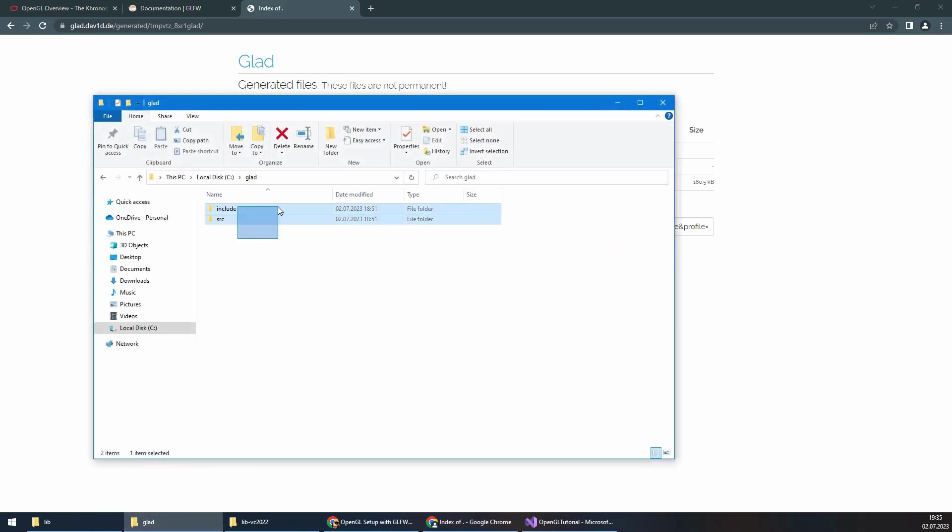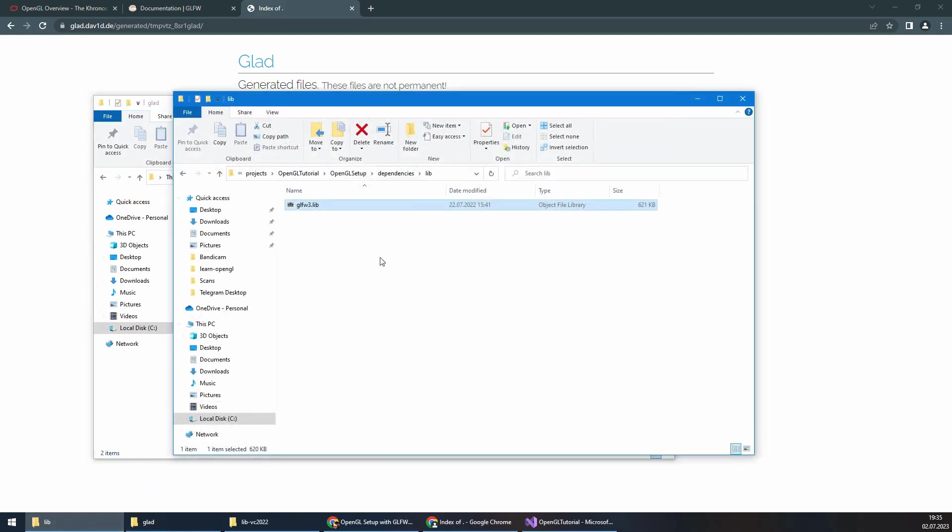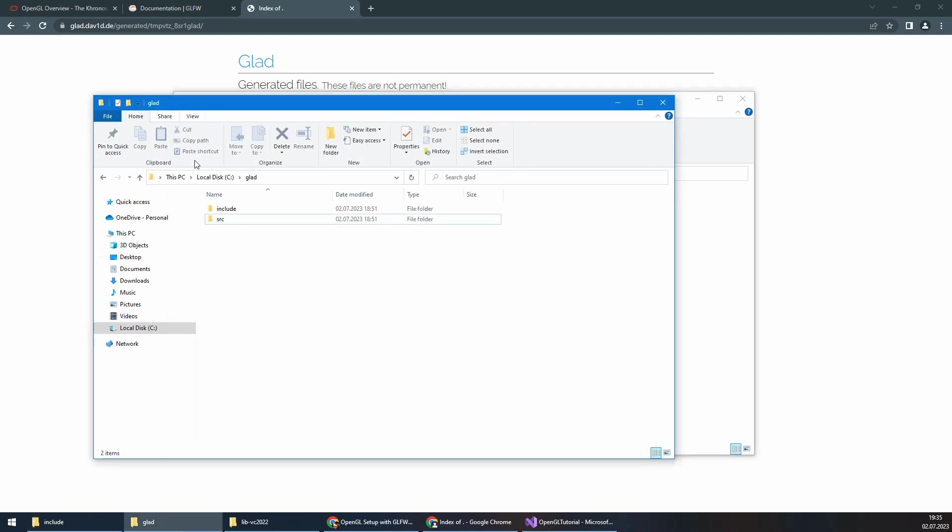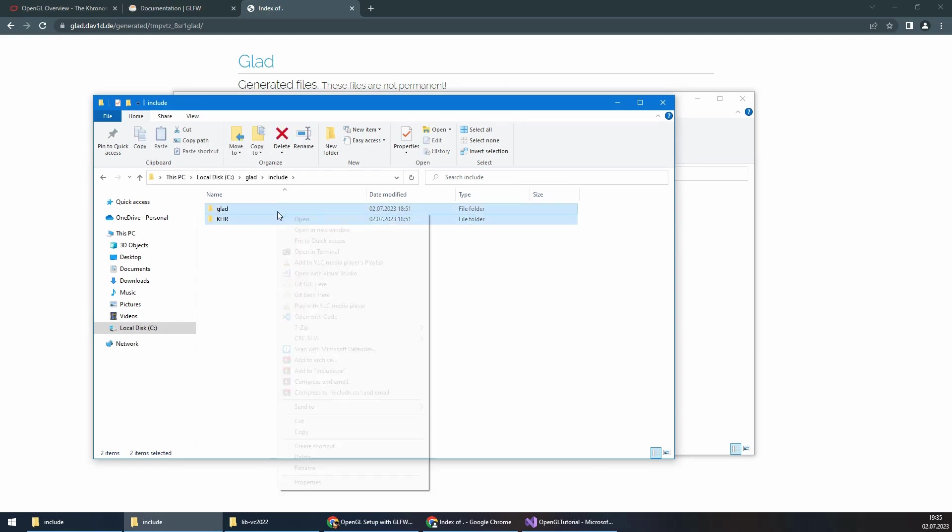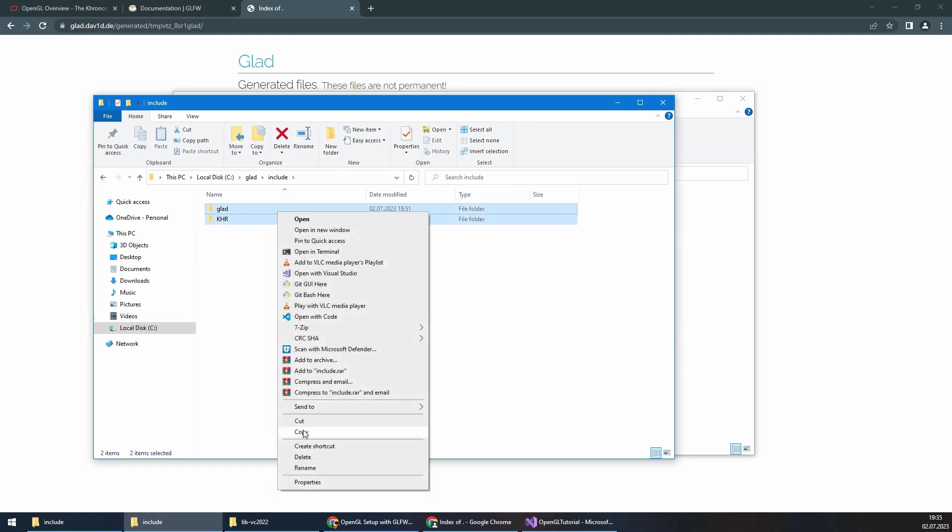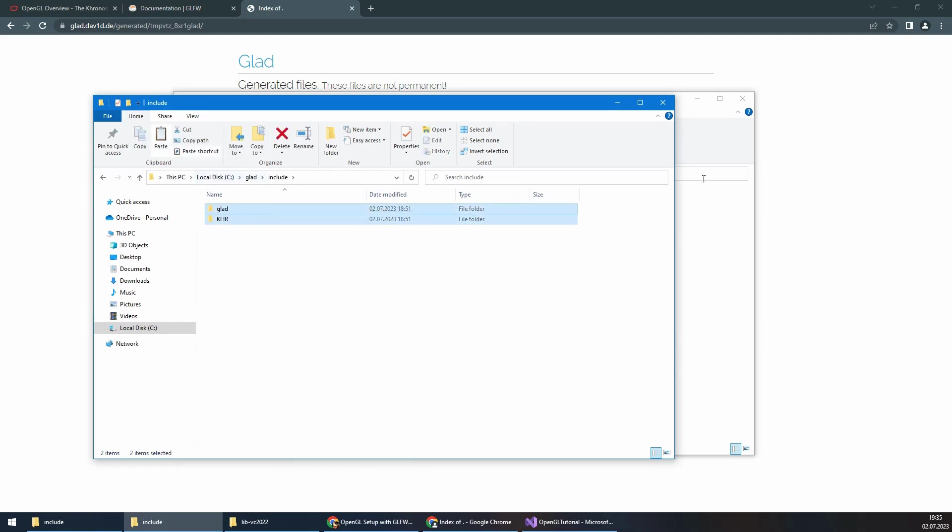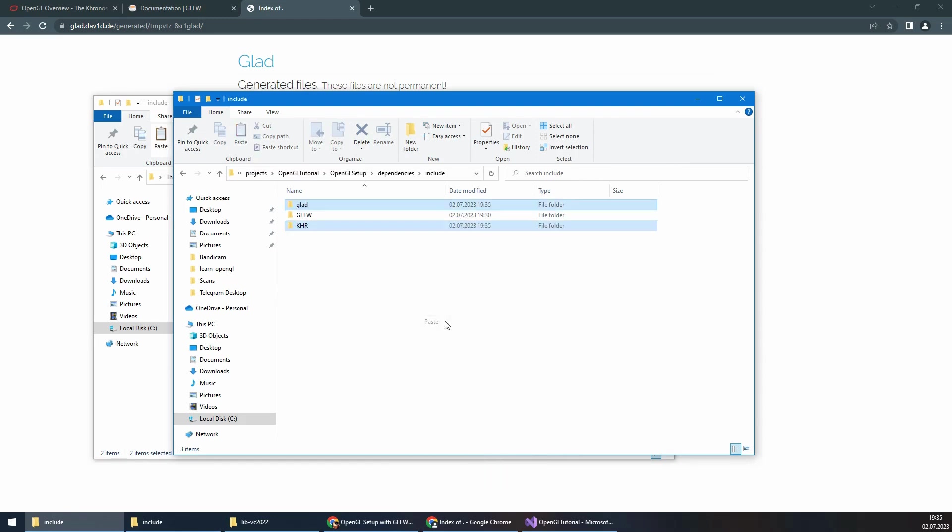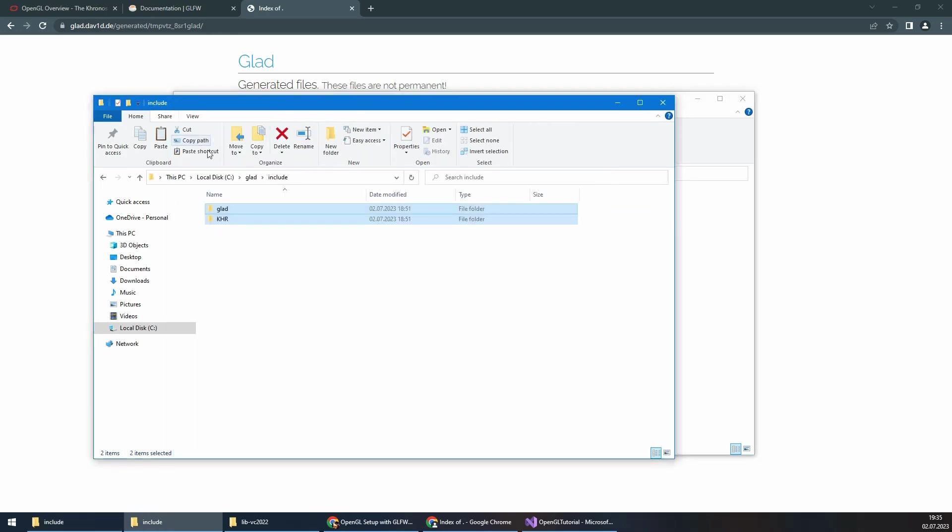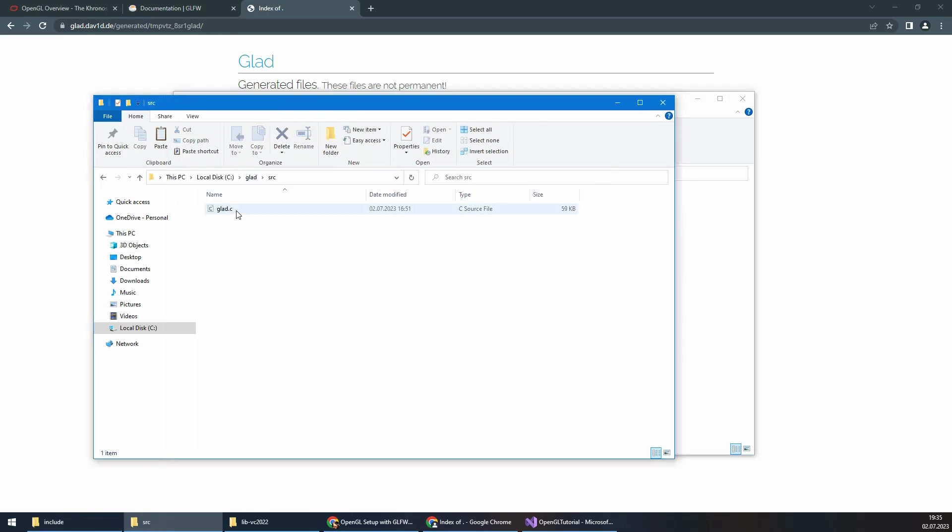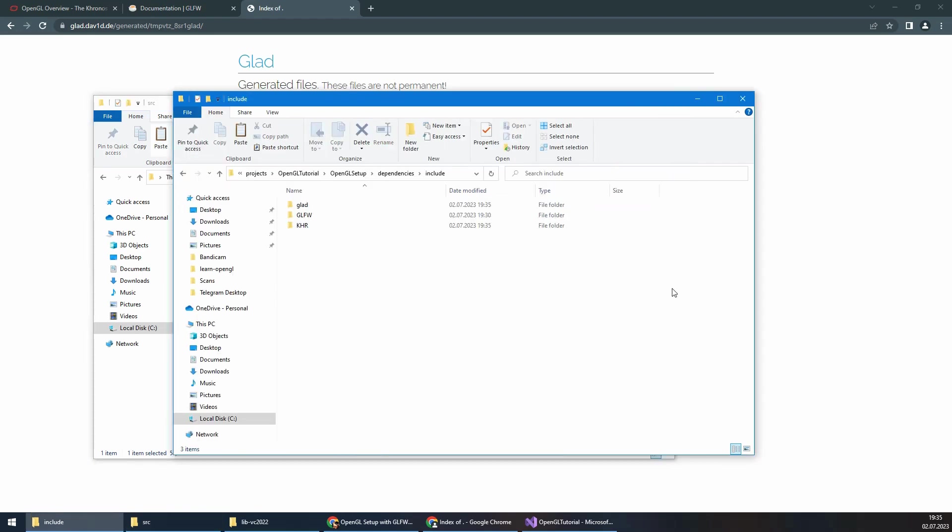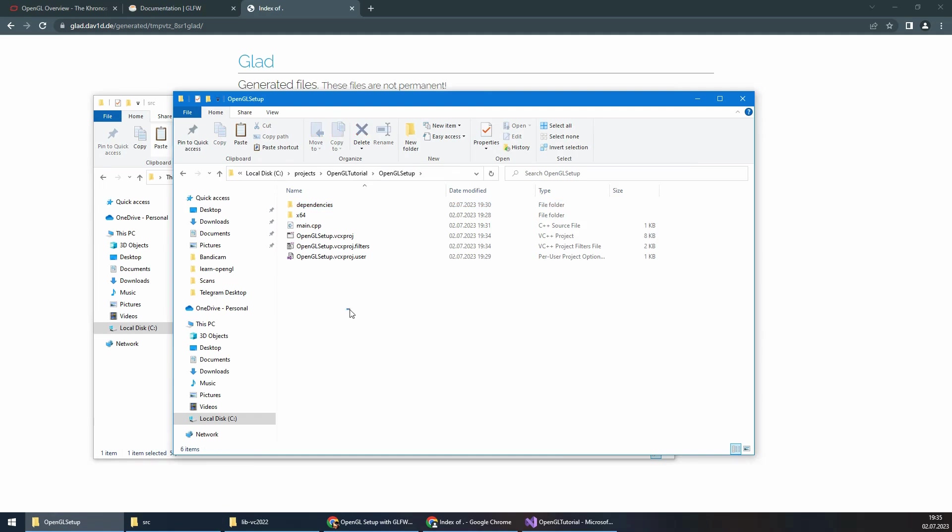As you saw before, we have an include folder in our project directory, so I will copy these files from GLAD to my project directory. This one is a C file, so I just copy it and paste it next to my main.cpp.